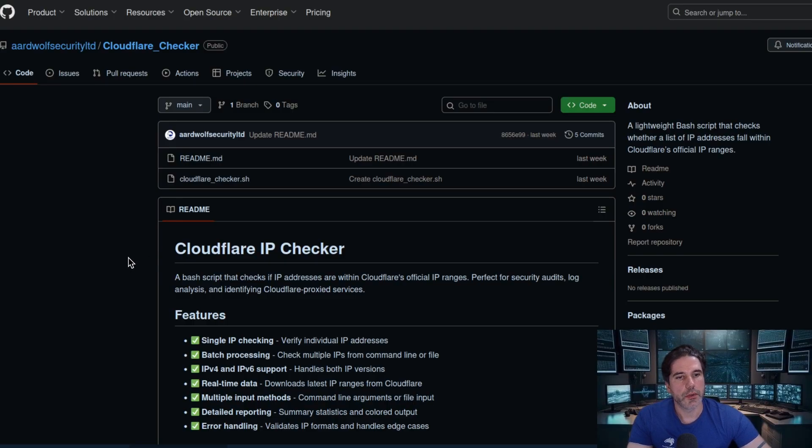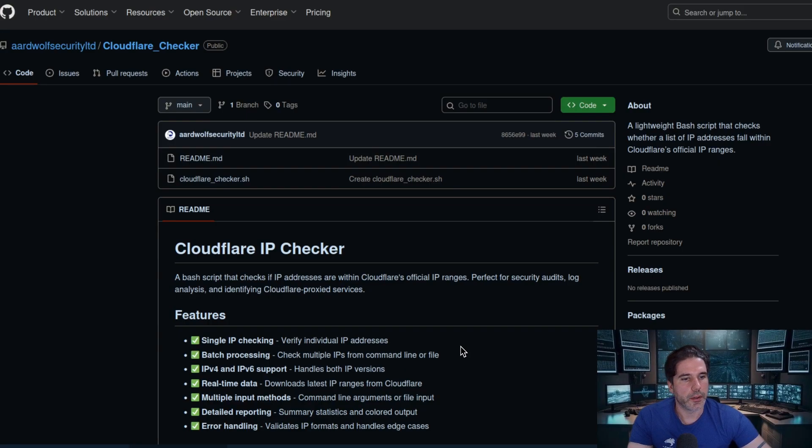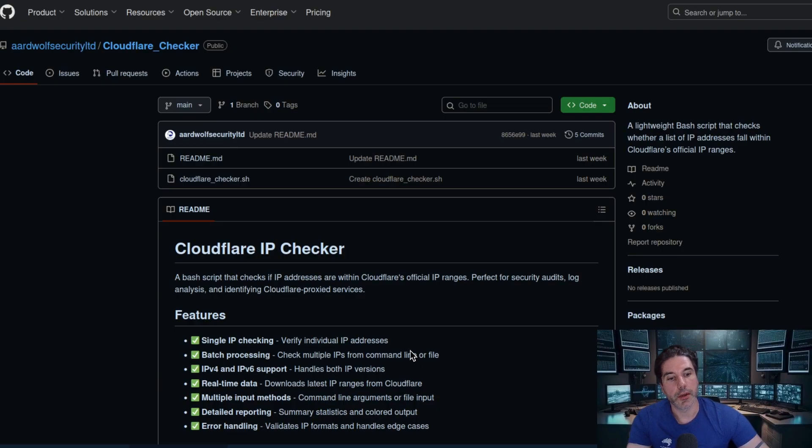Just to give you a quick overview of what it does, you can input a single IP or a bunch of IPs from a file.